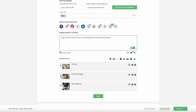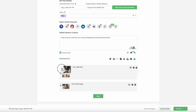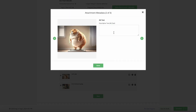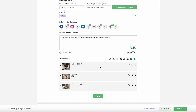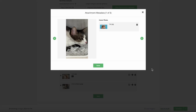Once your media is in Post Builder, you can easily rearrange the order by dragging the three lines on the left. Take advantage of all the customization options available by clicking the settings gear icon, and boost your engagement by adding alt text to your images or uploading a custom cover image for videos.